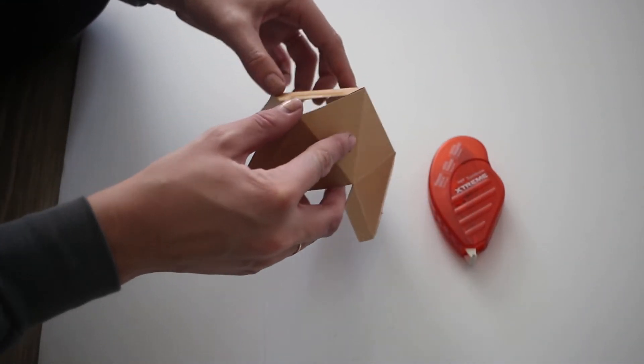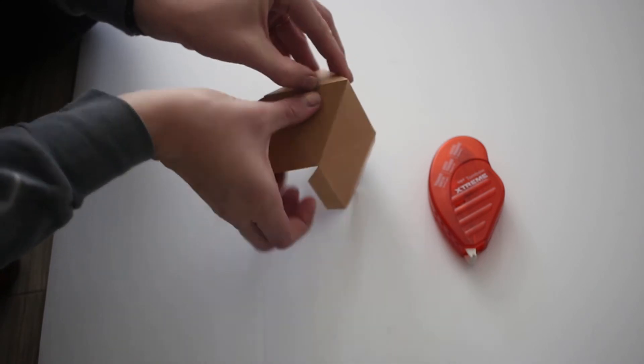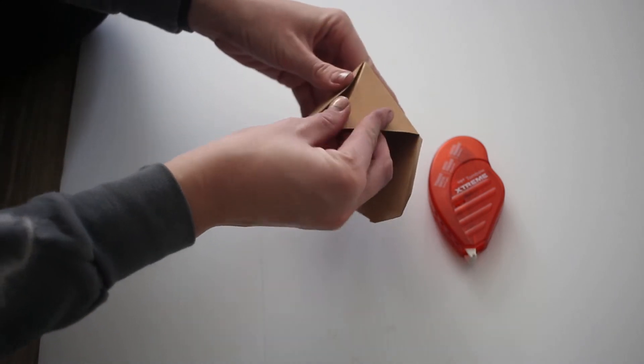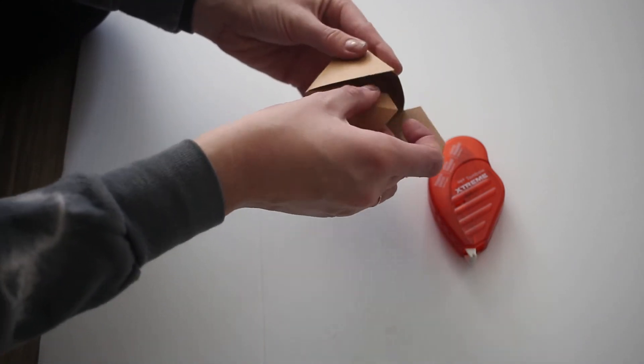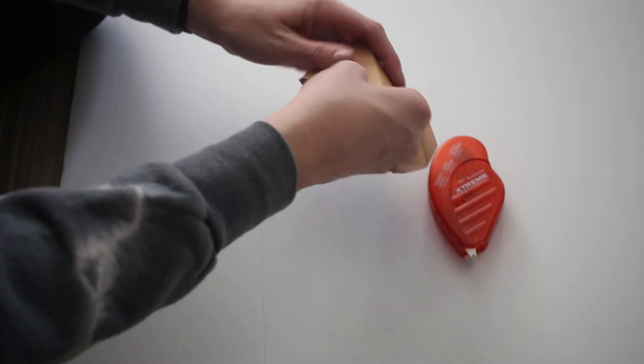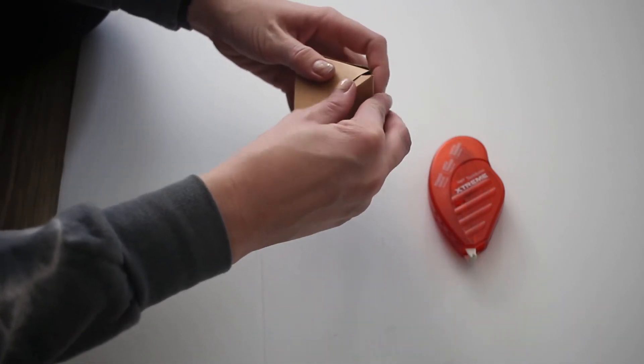Then you fold it back into its shape and just press and hold on those little flaps so that it stays in place.